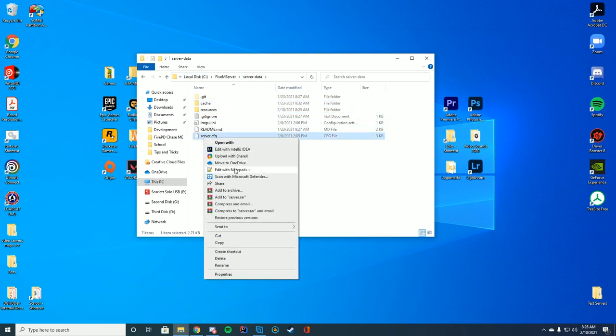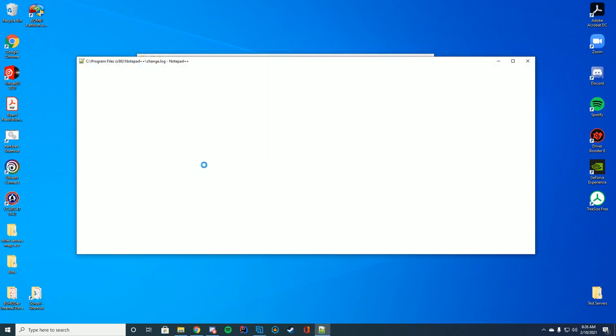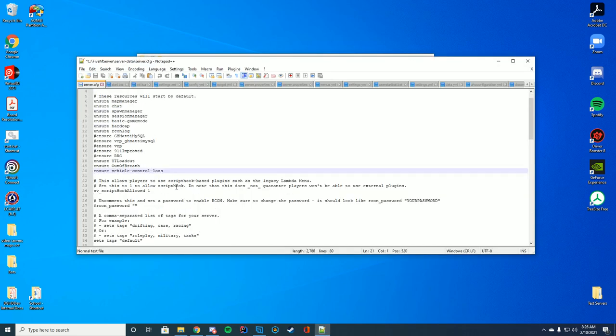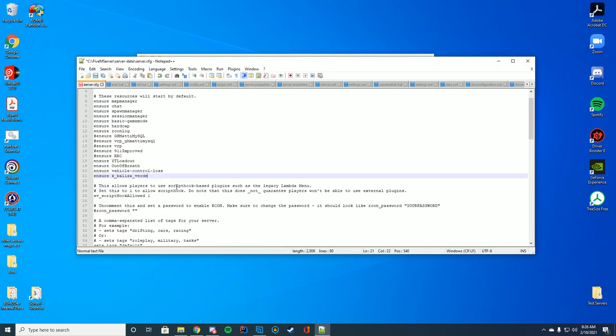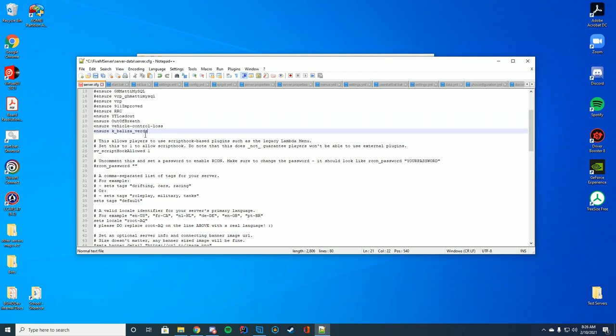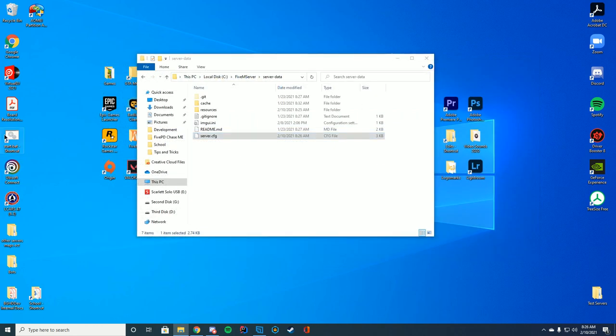You're just going to go to wherever your server.cfg file is and add at the end of where your resources are, ensure, and the name of the resource. So you can see ensure the name of the folder we have, and then we're going to go ahead and start our server.